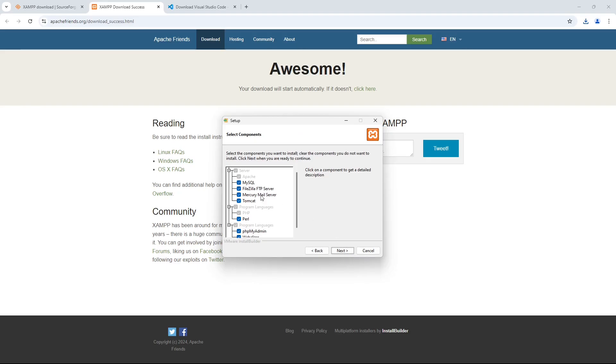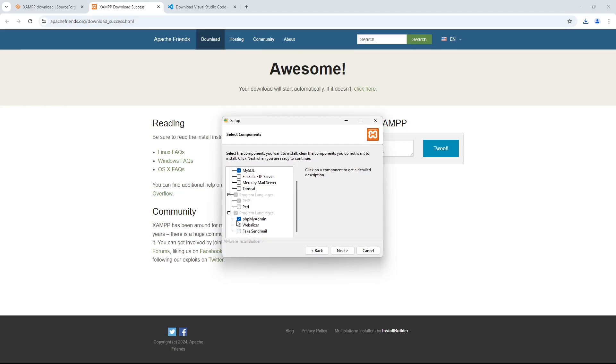On this screen, you're going to deselect the options you're not going to use. You only need to install MySQL and PHPMyAdmin, because Apache and PHP are automatically selected and cannot be deselected.